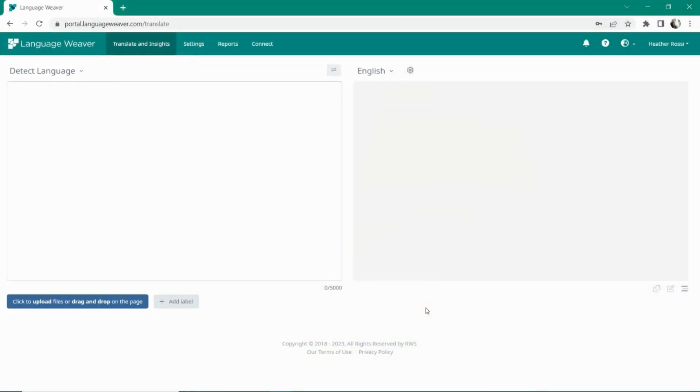At LanguageWeaver, we believe in enabling a superior, secure machine translation product within an easy-to-use interface for all employees to access. Using APIs, you can integrate this into whichever system you might need machine translation, including translation management systems.